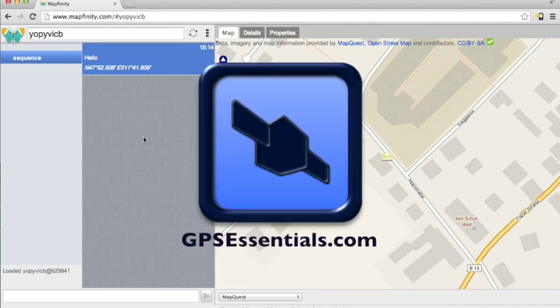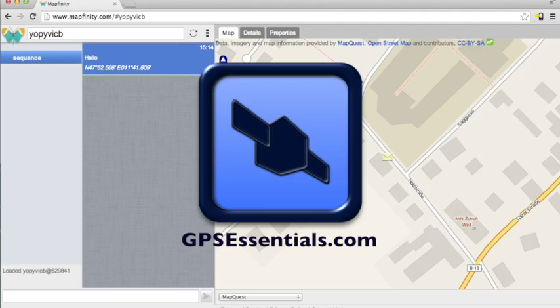Well, that's it for today. Thanks for listening. If you want to learn more about GPS Essentials, visit gpsessentials.com.